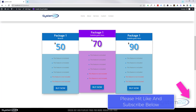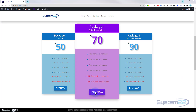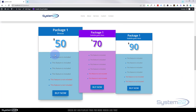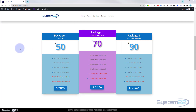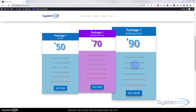Hi guys, welcome to another Divi themed video. This is Jamie from System 22 and webdesignandtechtips.com. We were asked to do a module on the pricing table — somebody was having a problem. I've created some pricing tables with a hover effect, really easy to do, no coding involved. We're just going to build these modules and show you how to do a simple scale effect.